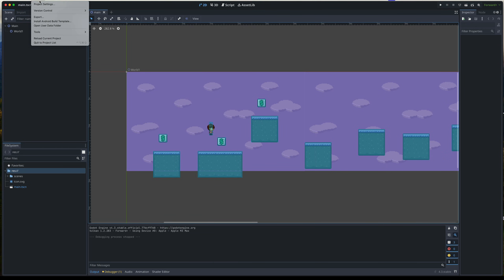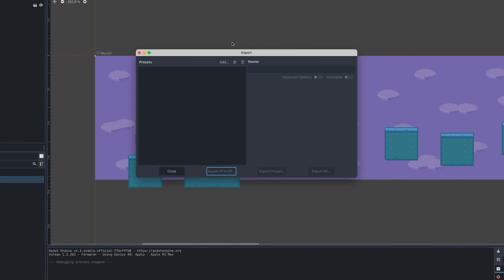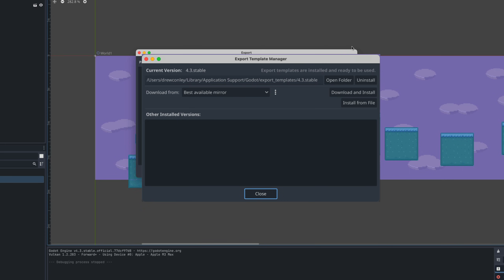What we want to do is find Project > Export. The first time you open this window, you might get a prompt saying you need to download the export templates — that's what Godot uses to compile the different targets you might be building for. So you might have a little window where you need to click download templates. If this is your first time doing this, go ahead and download those now.